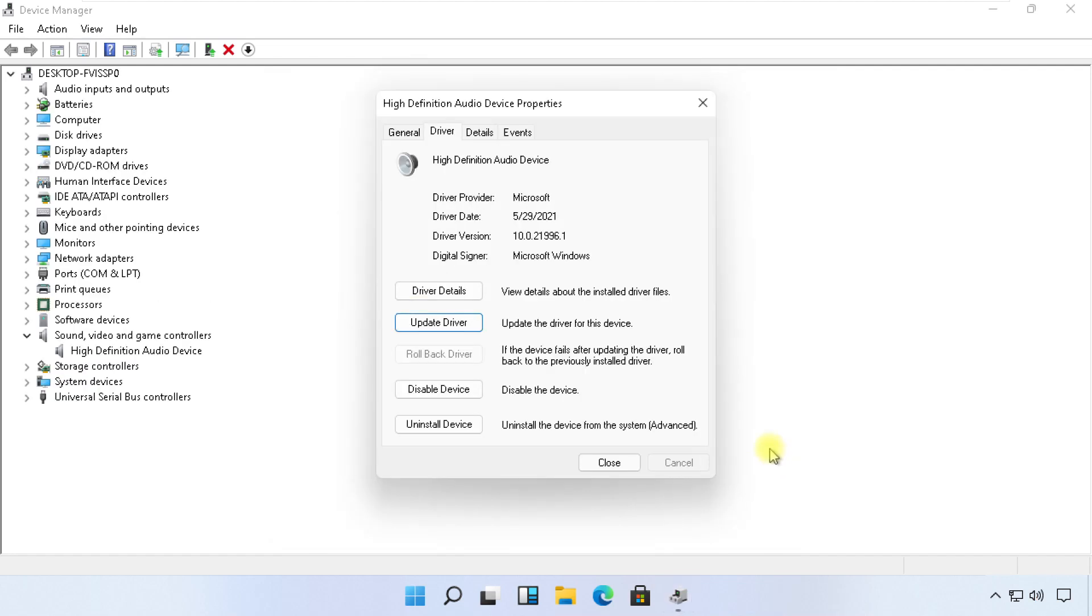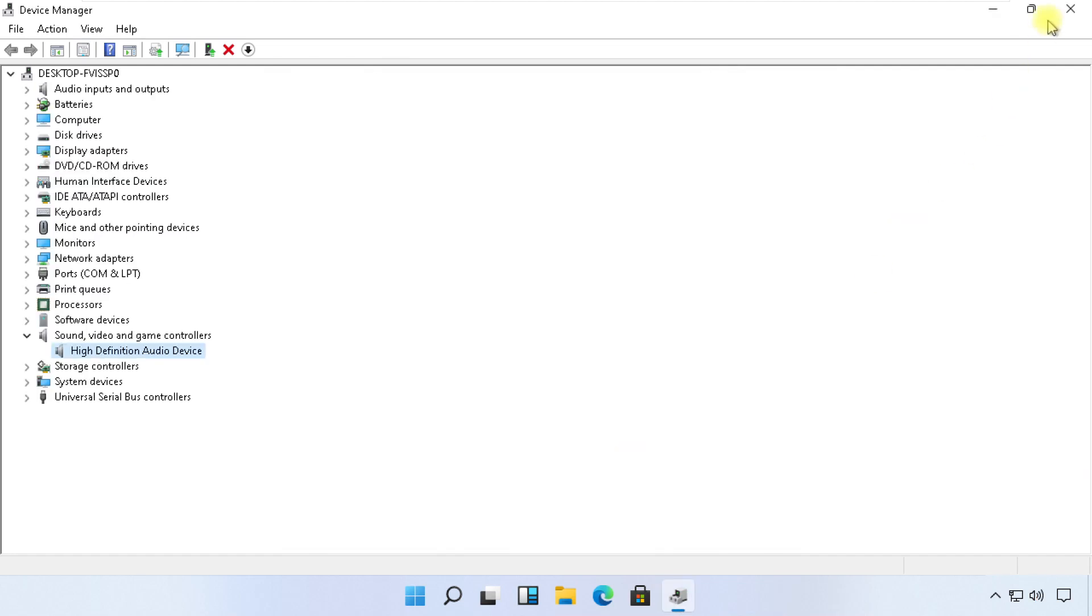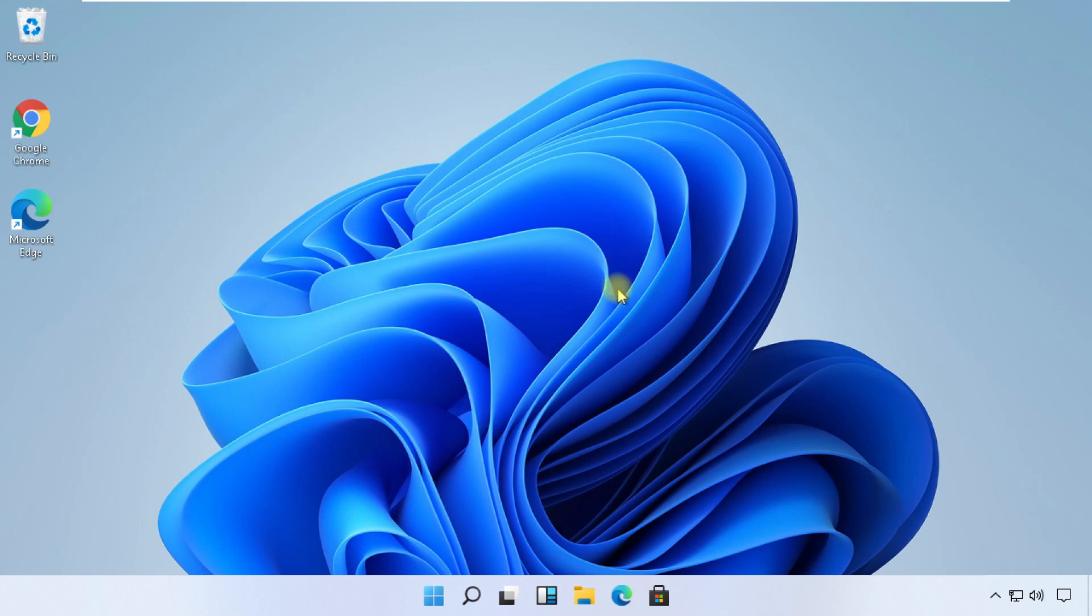Once done, close these windows. Now from the desktop, click on the sound icon.